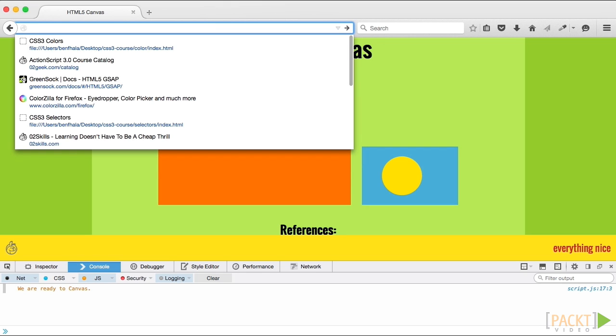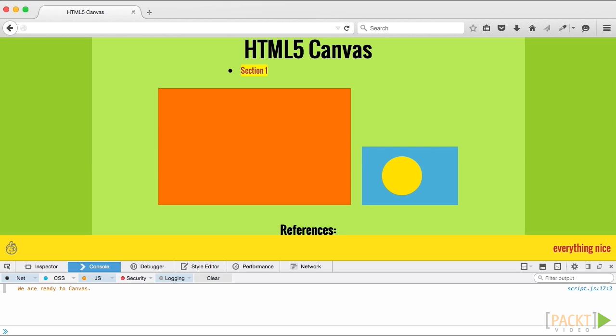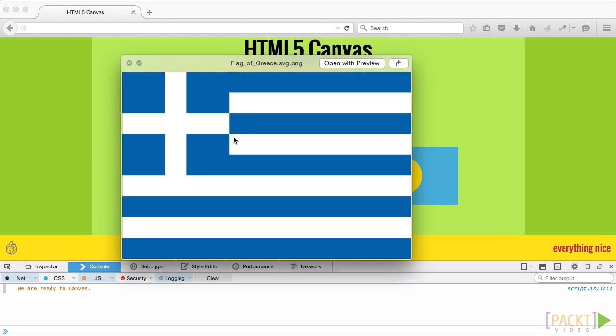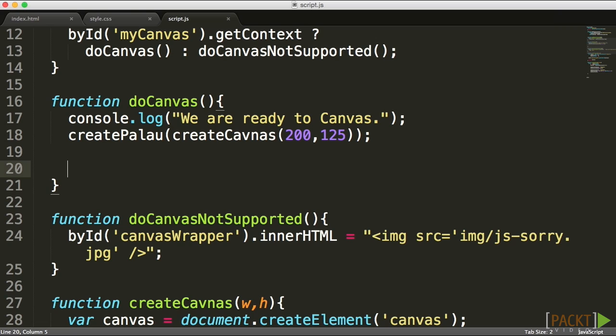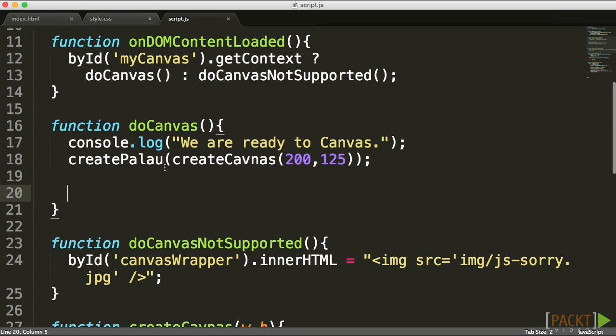It's time for us to create a brand new flag, and this flag that we're going to focus on is the flag of Greece. We're going to take a different approach instead of using fills because we want you to meet the lines as well, and not only complete shapes.